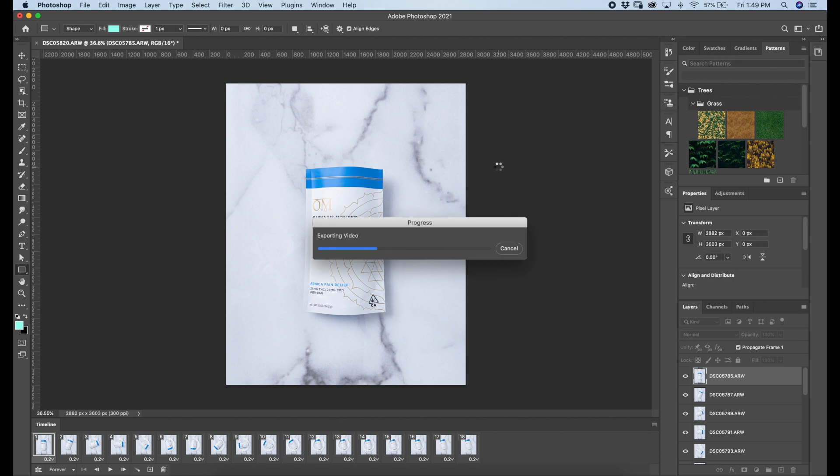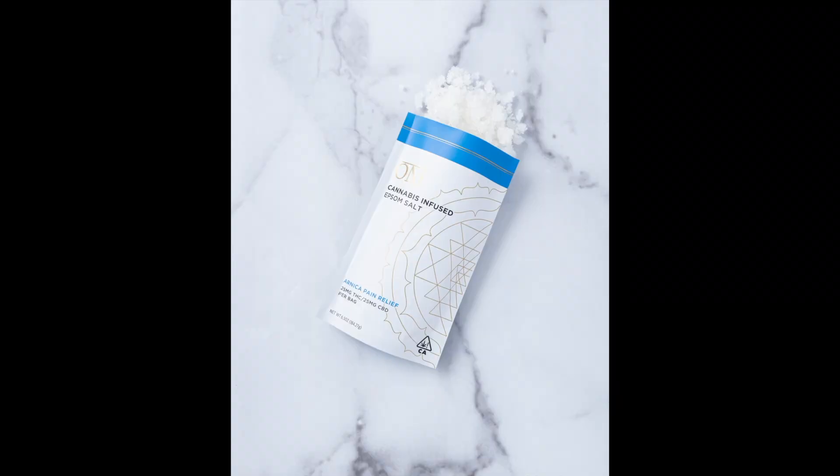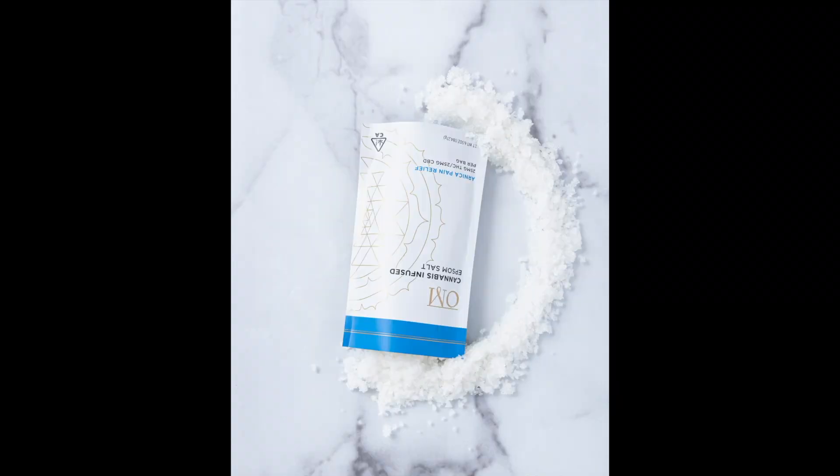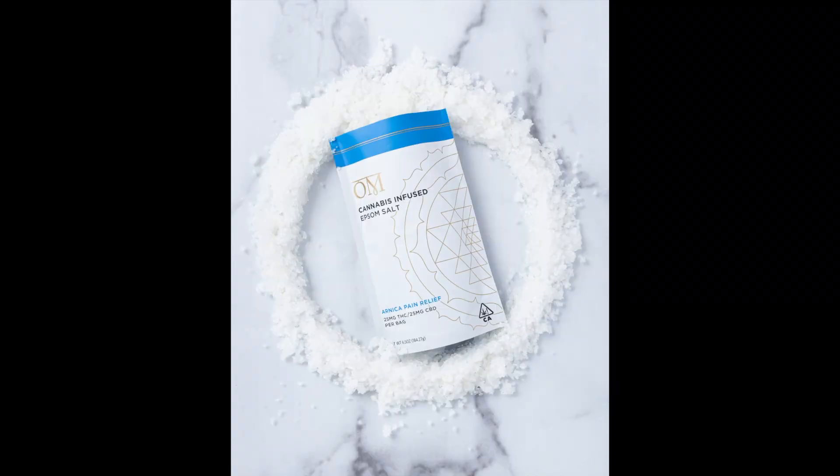So that's pretty much that. That's going to export now into an MP4 file, ready to be shared. And that's the finished product.